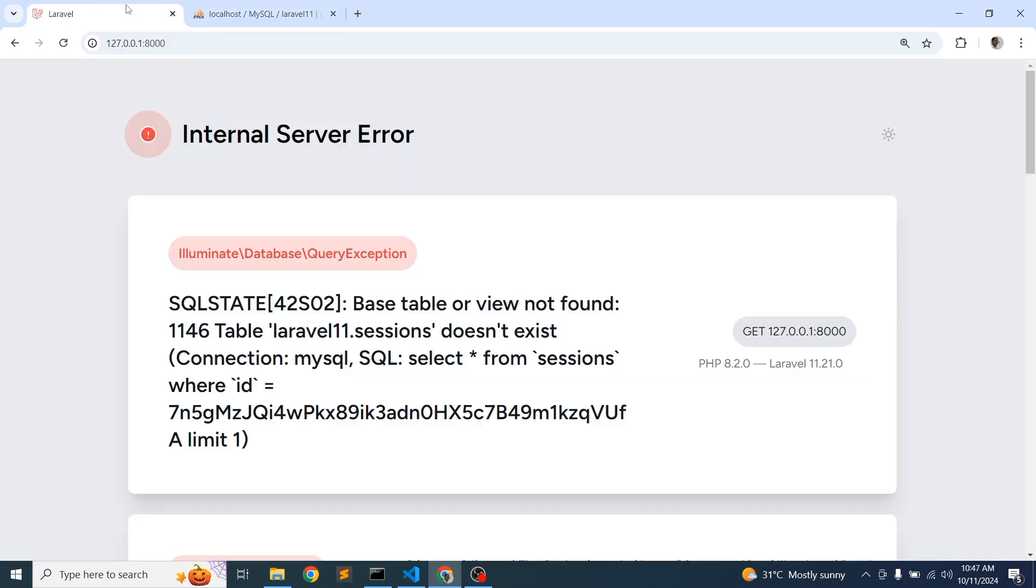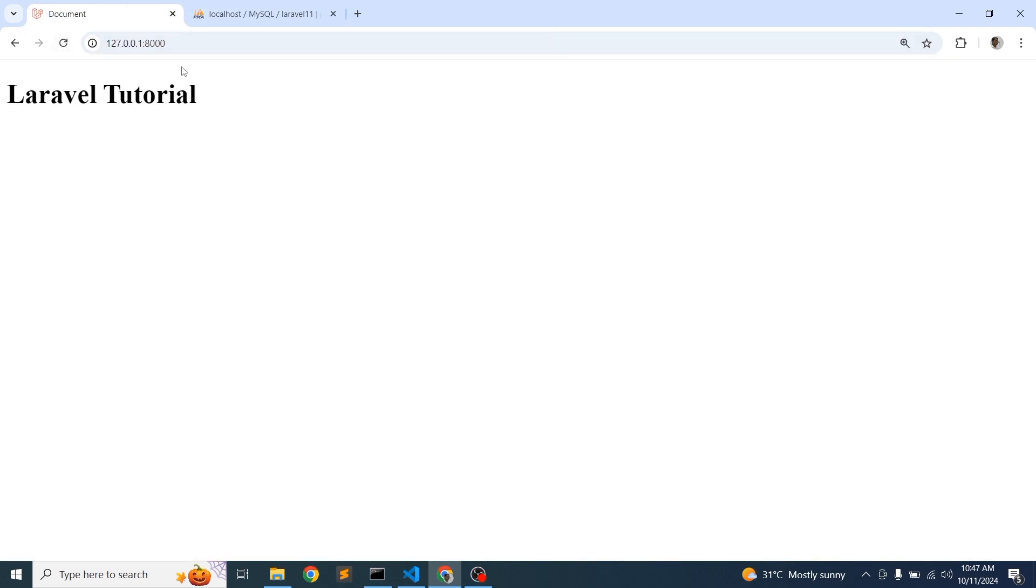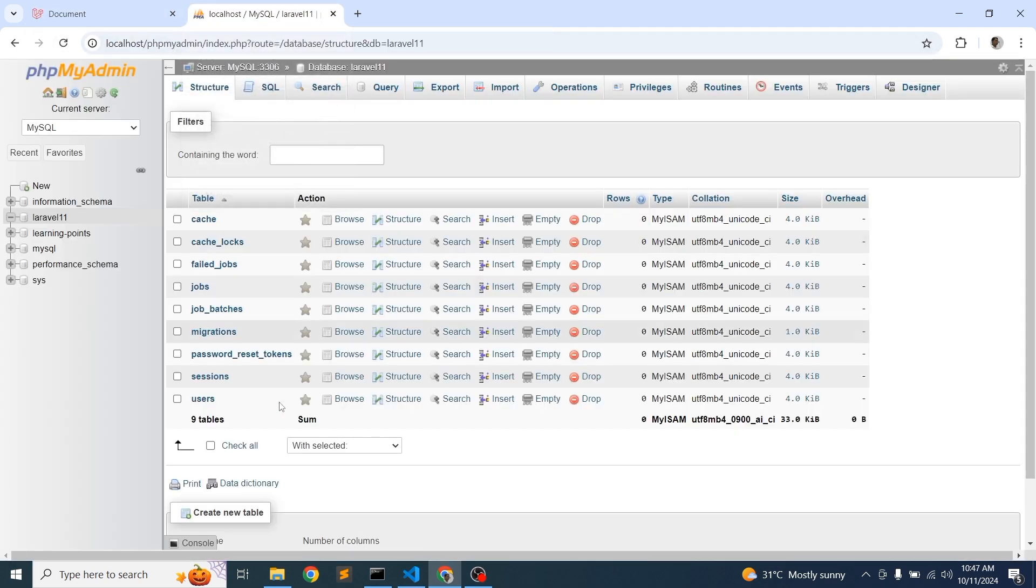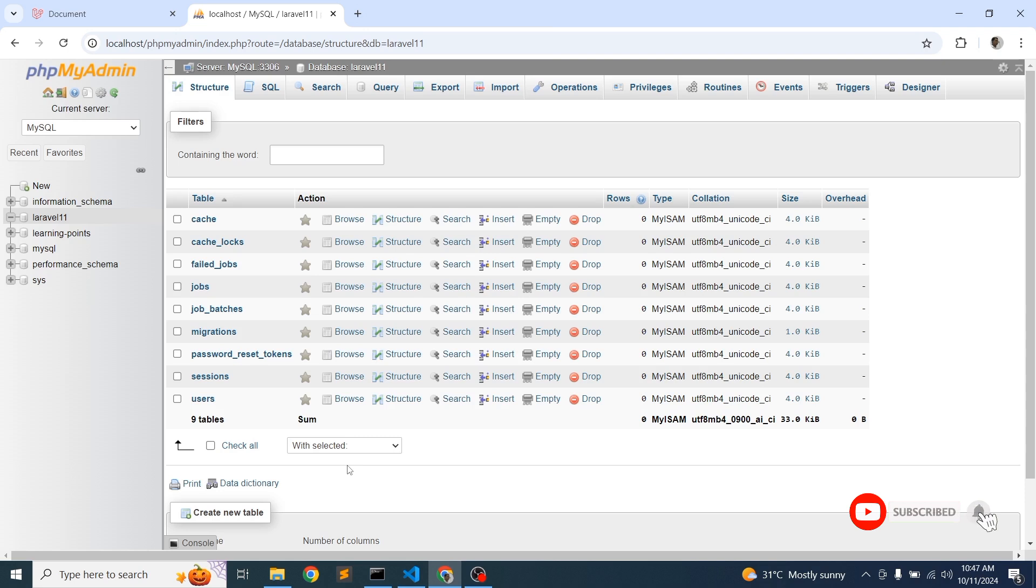So now you can use in this way. Either you can use the database or you can use the file. So please comment how you like this video and comment me if you have still any queries.